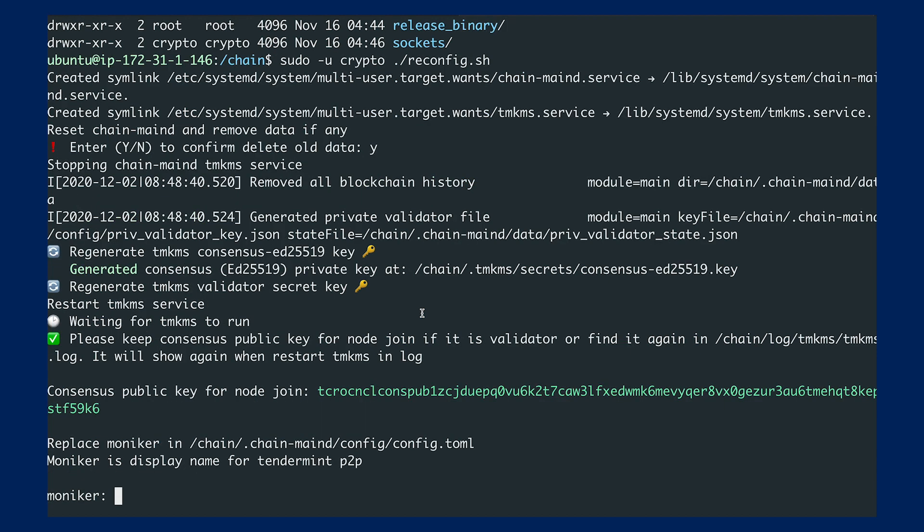In case you'd like to join the network as a validator, this is a very important key. This is the consensus public key that you'll need to join as a validator later, so you should save it.